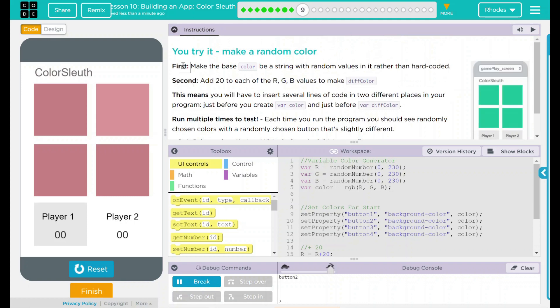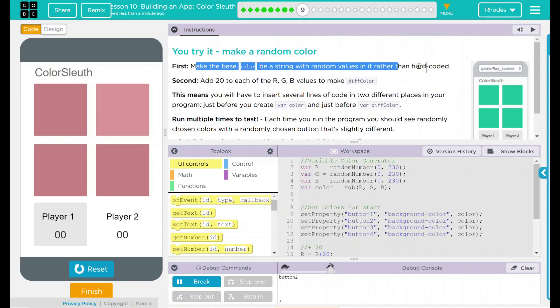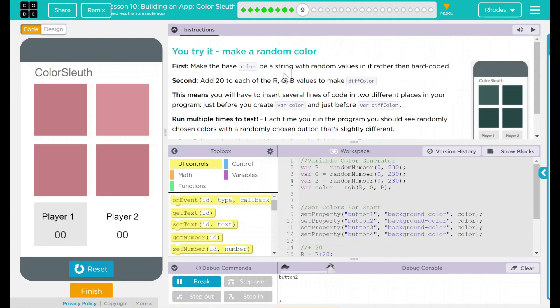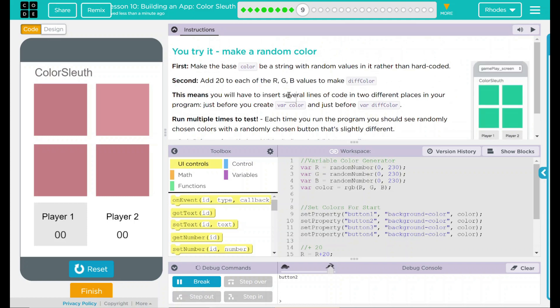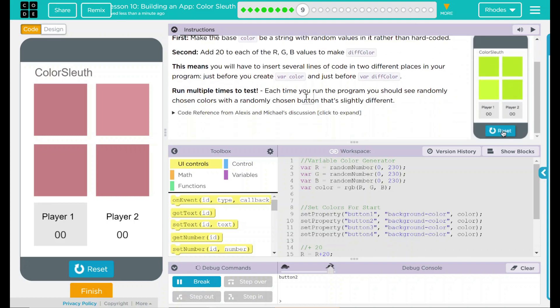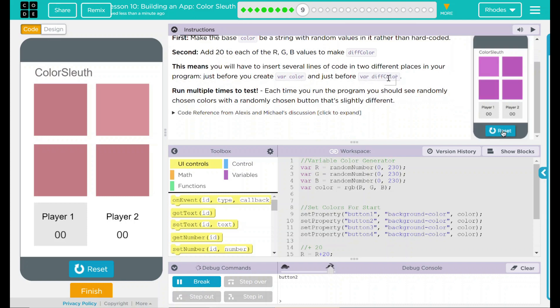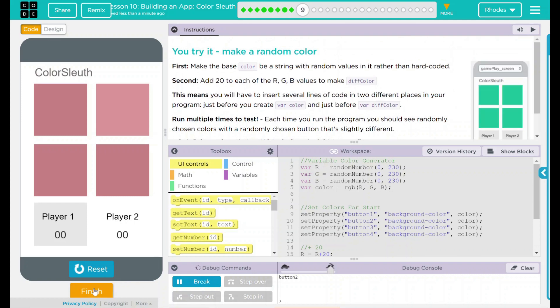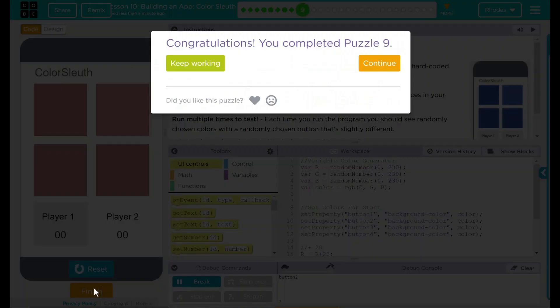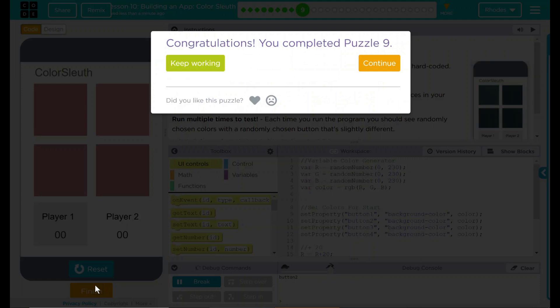So looking back up here, we did change our hard coded string color. We added 20 to the RGB and we updated the calls in both variable color and variable diff color. I think that's all code.org wants. And I think our code looks pretty good. Let's see if they agree. Hey, good job, kids. I'll see you on the next lesson.